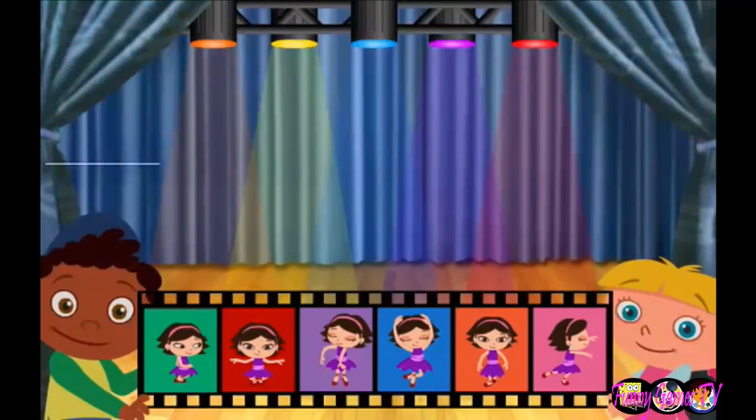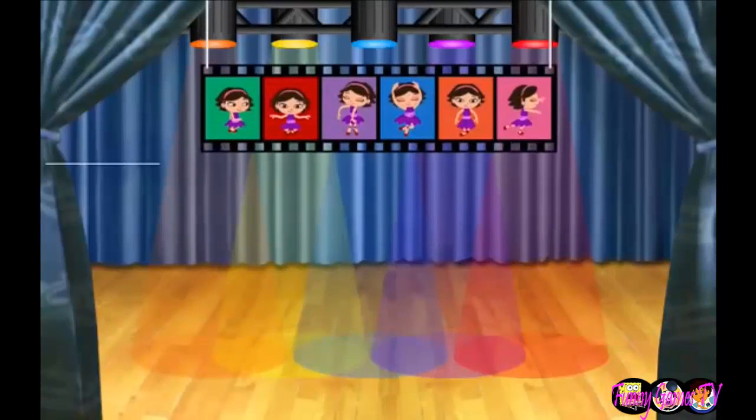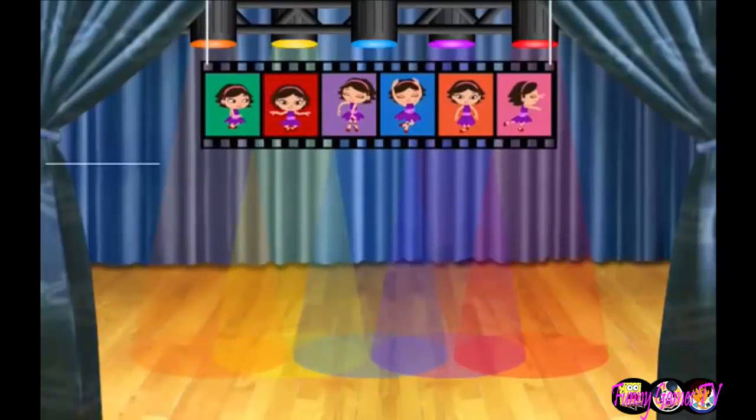Great job! Oh, it sounds like the performance is about to start. Let's watch the dance that you created.